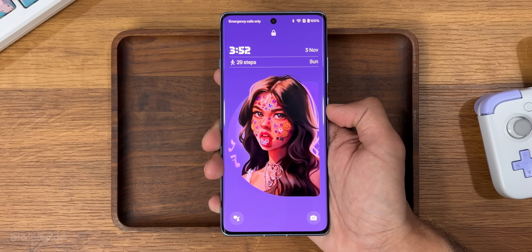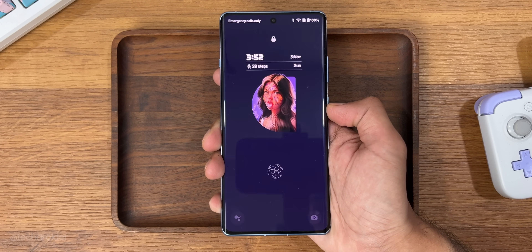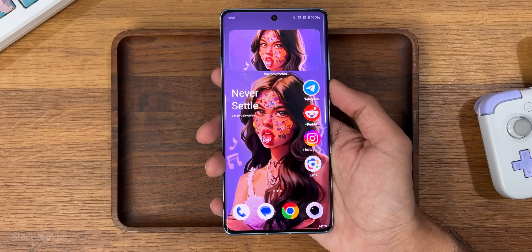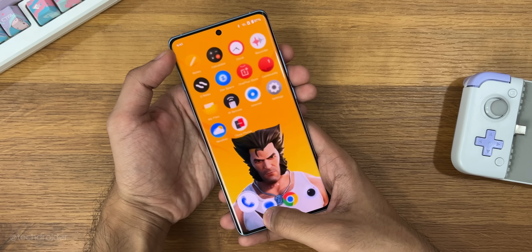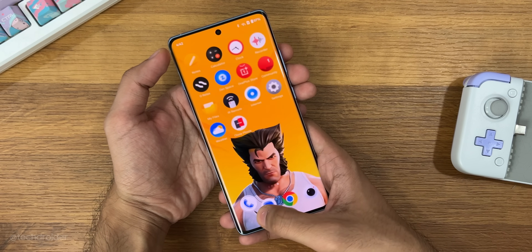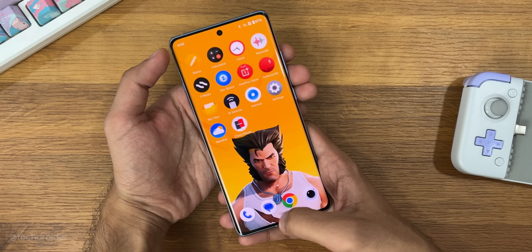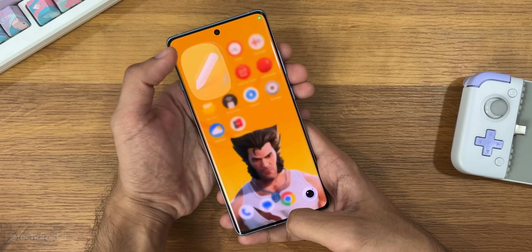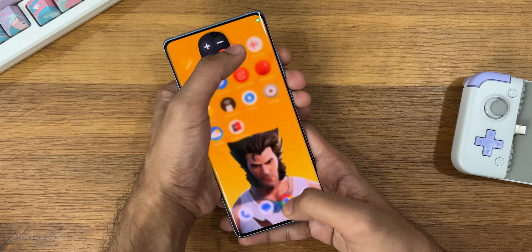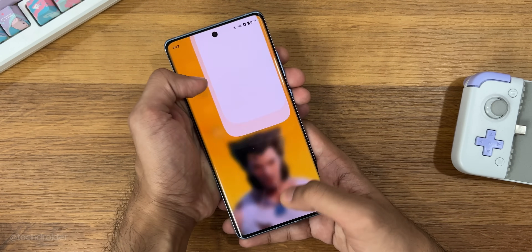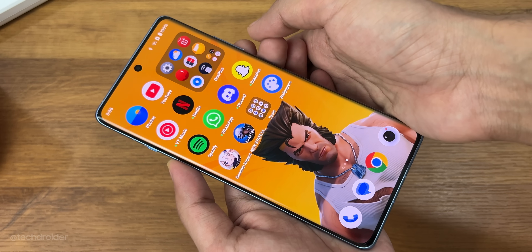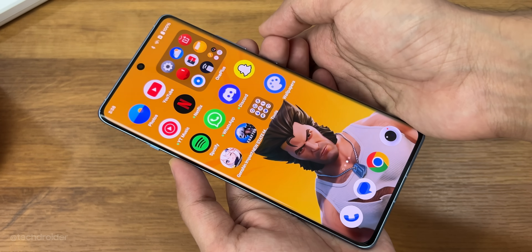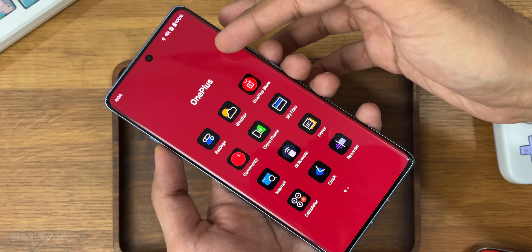Moving in, this UI is not just fast but really smooth. From app opening and closing animations to multitasking, this OS is the god of smoothness. This is the definition of smoothness, and I hope Samsung can match this level.